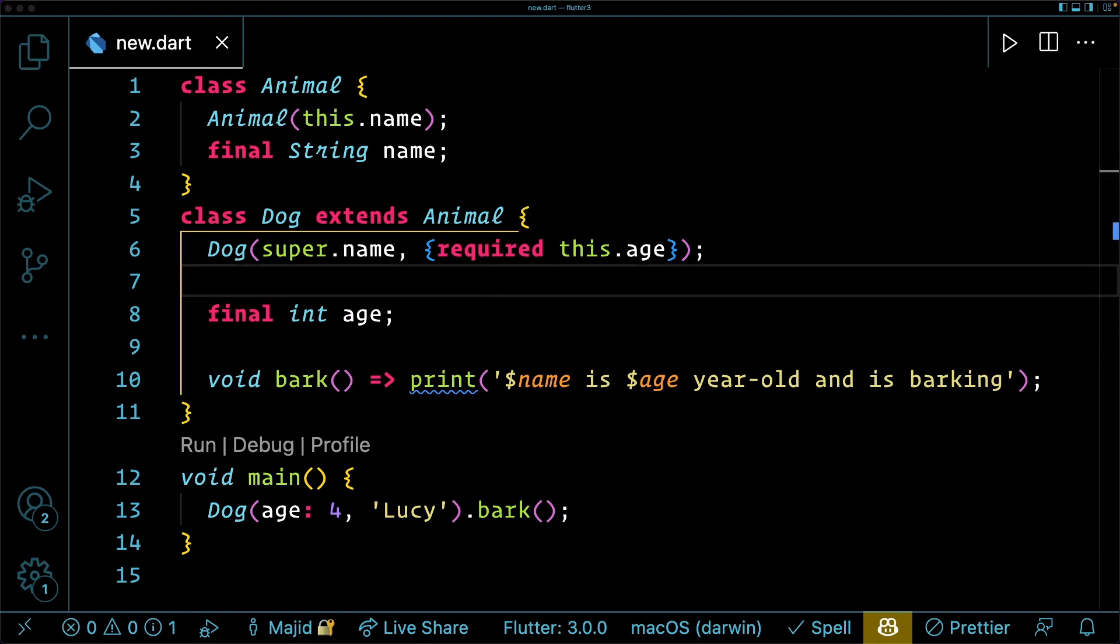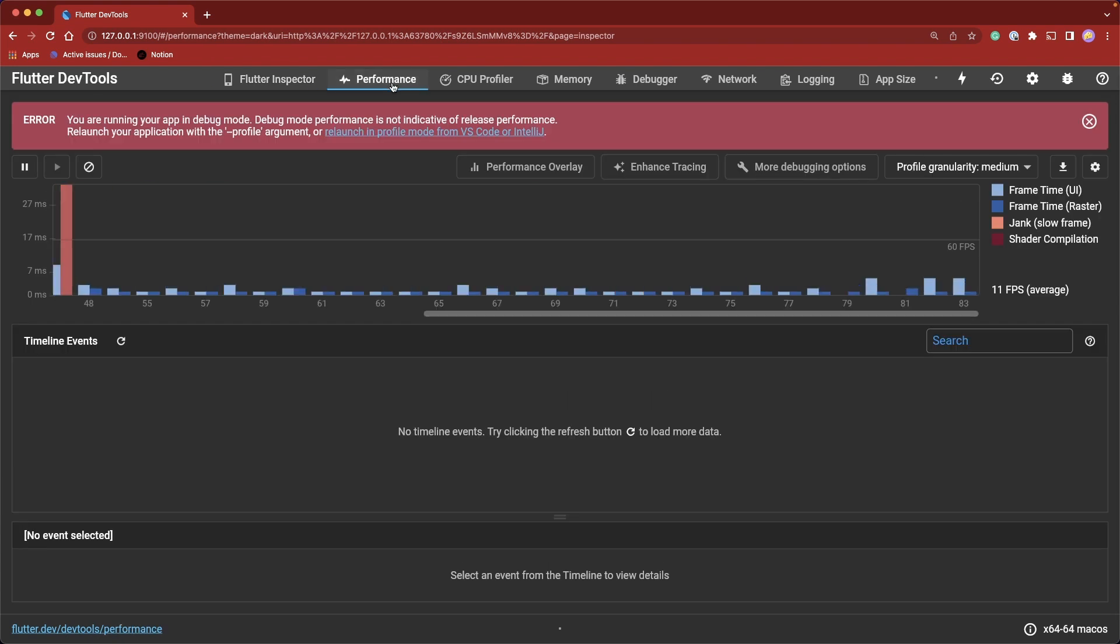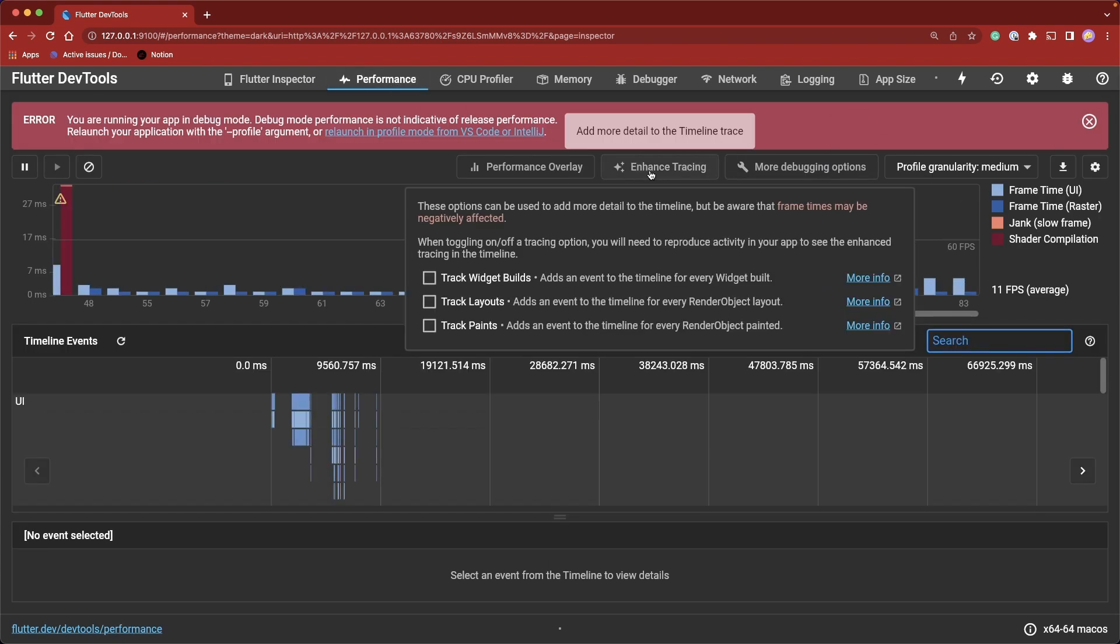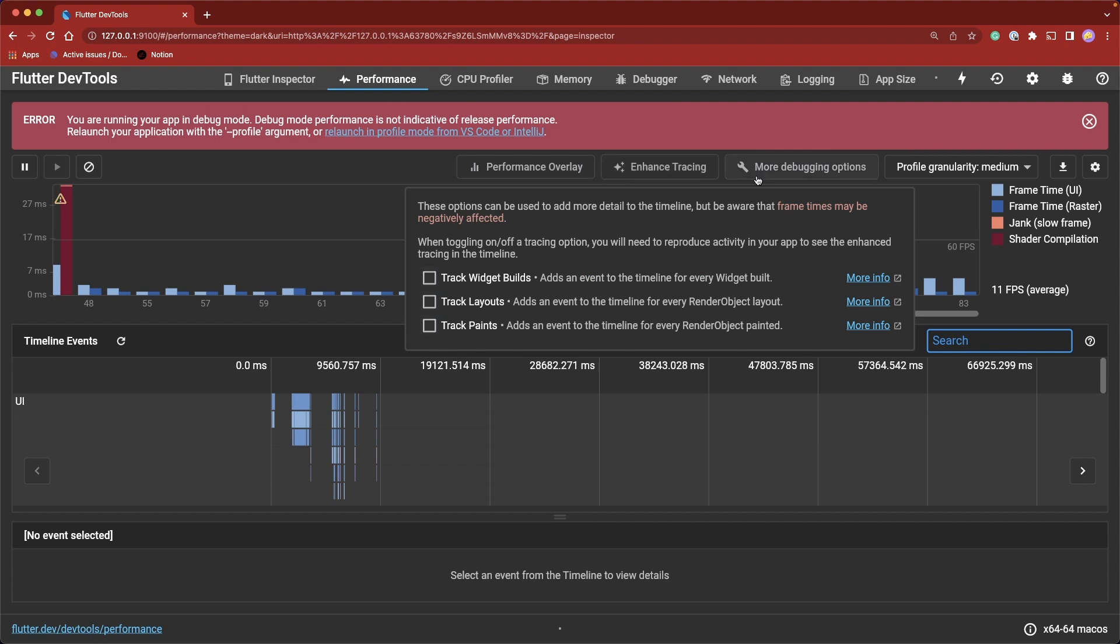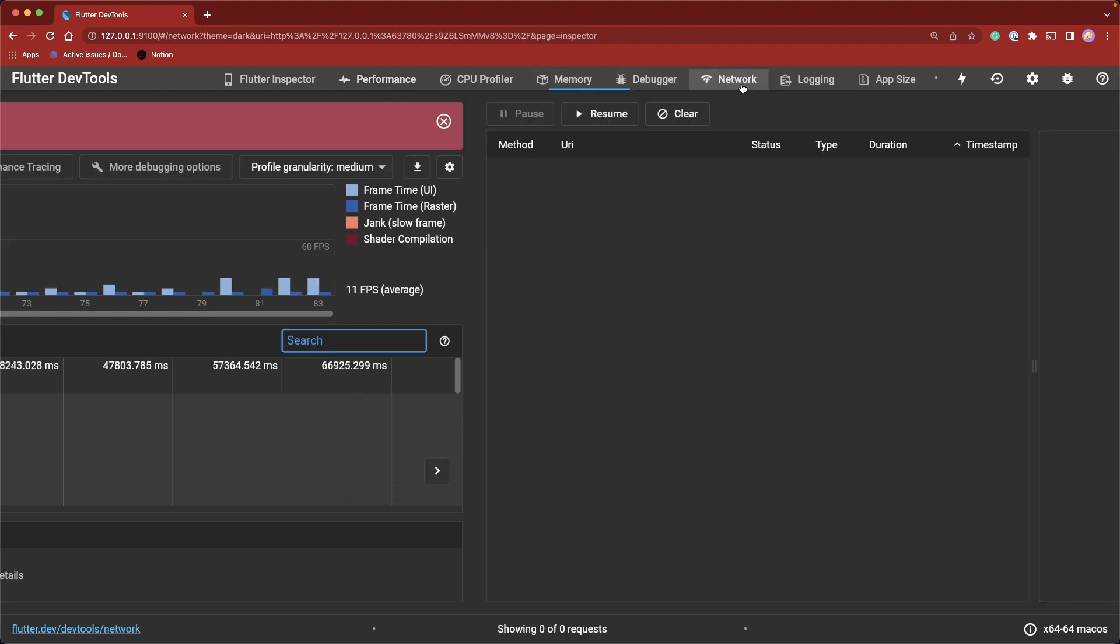And that is not all. There are many other updates that you can find for Flutter 3 and Dart 2.17. One of them was an update to Flutter DevTools. So now on the Performance tab, you will have Enhanced Tracing. So now you have more options to trace your performance, your application performance.